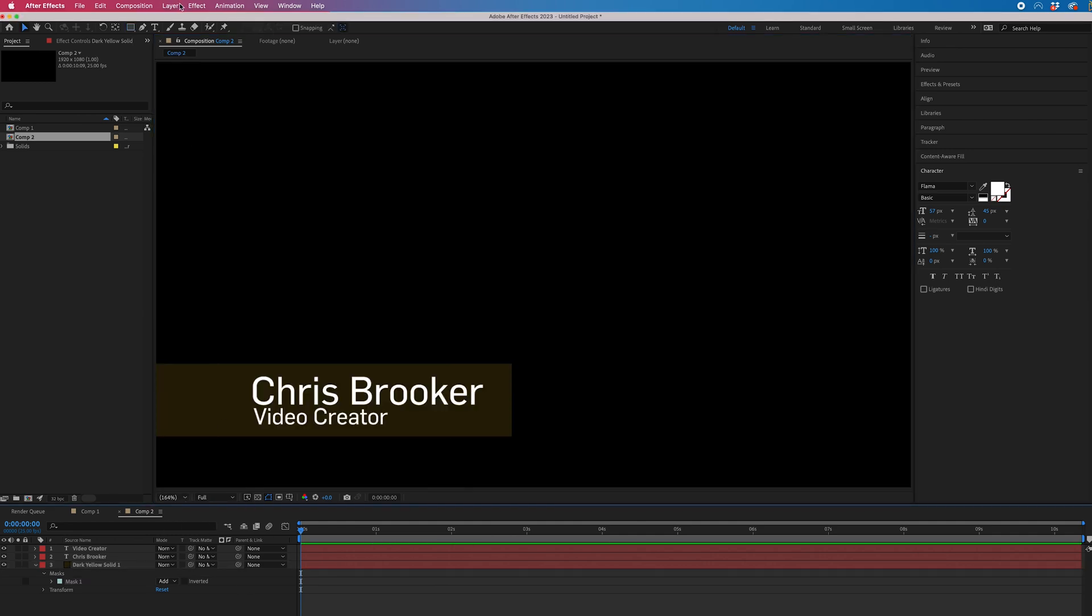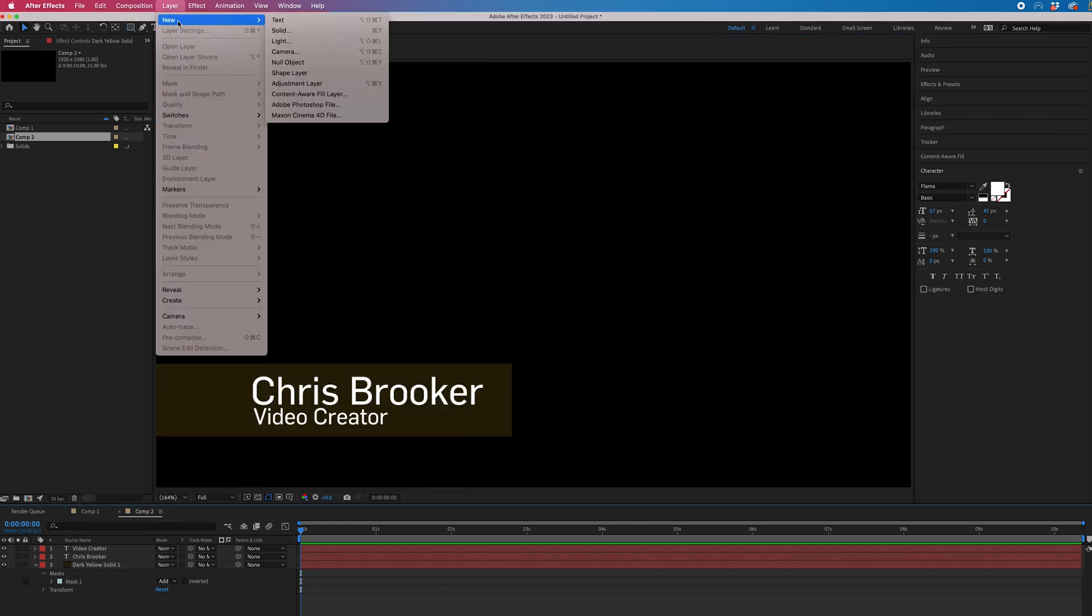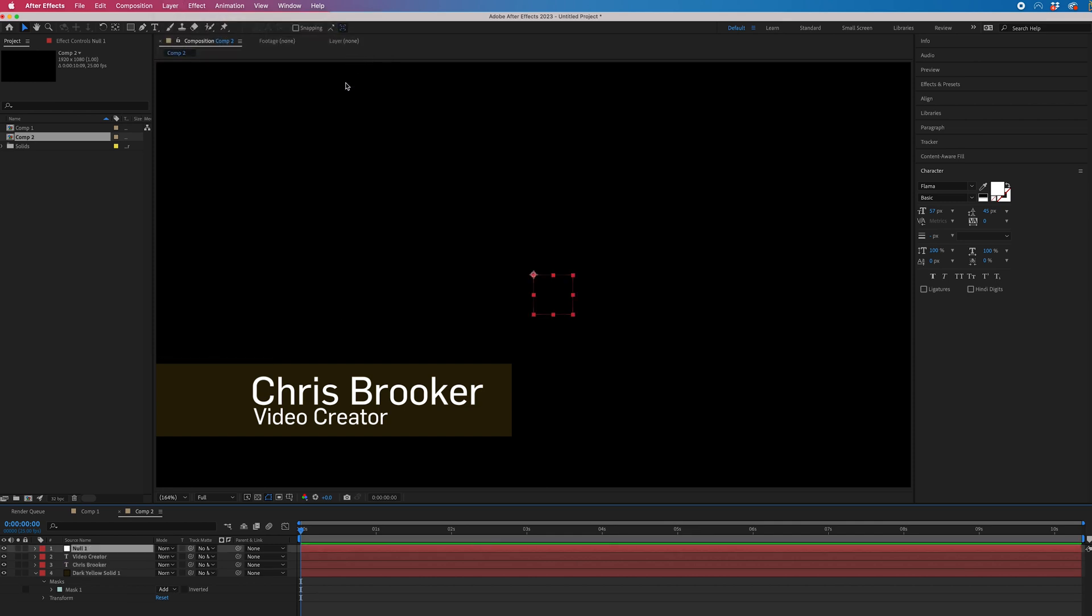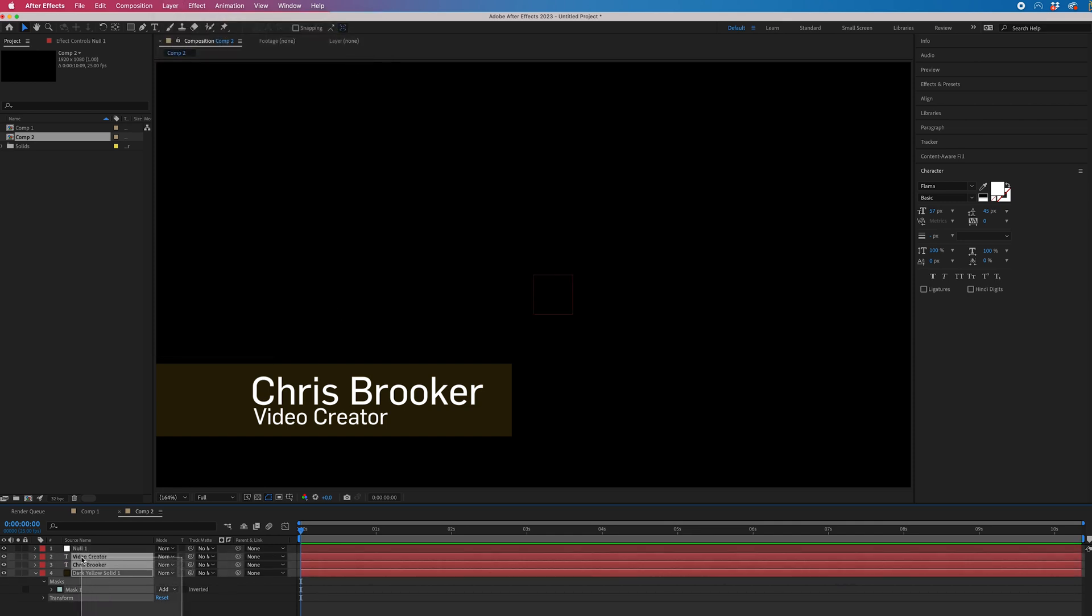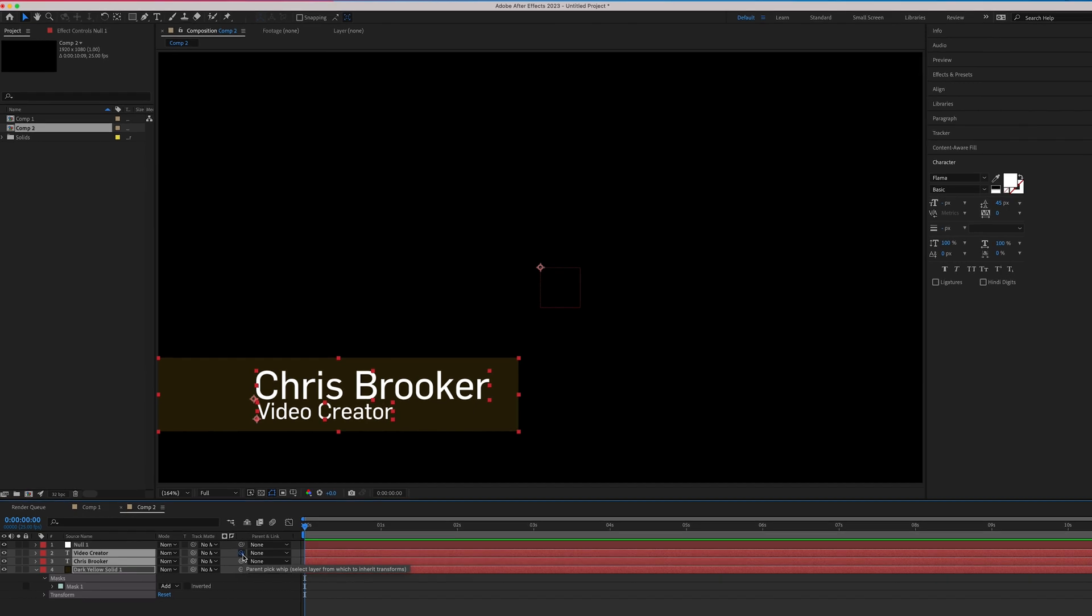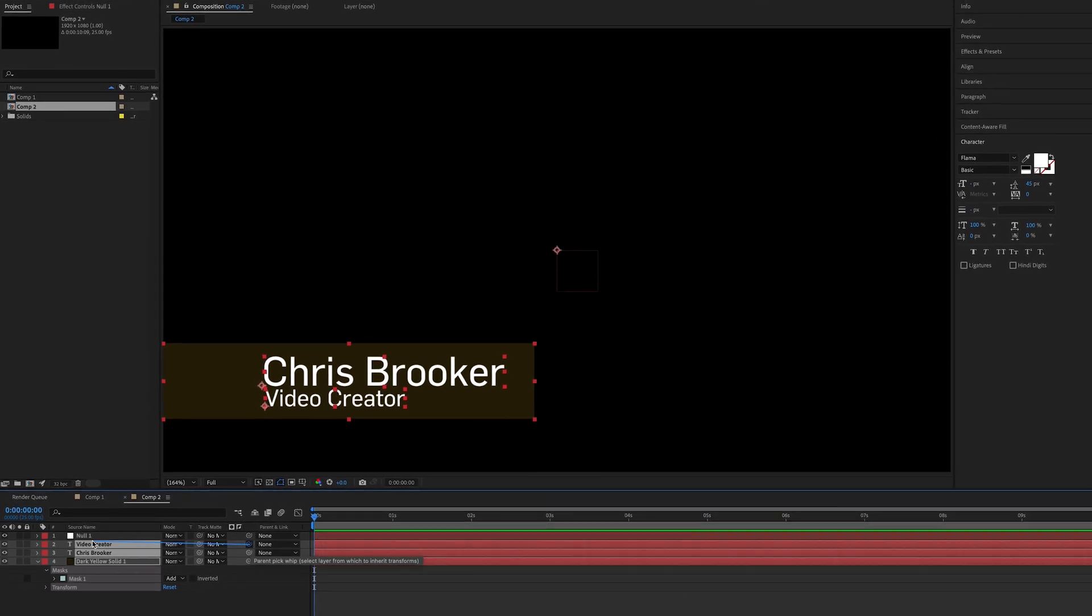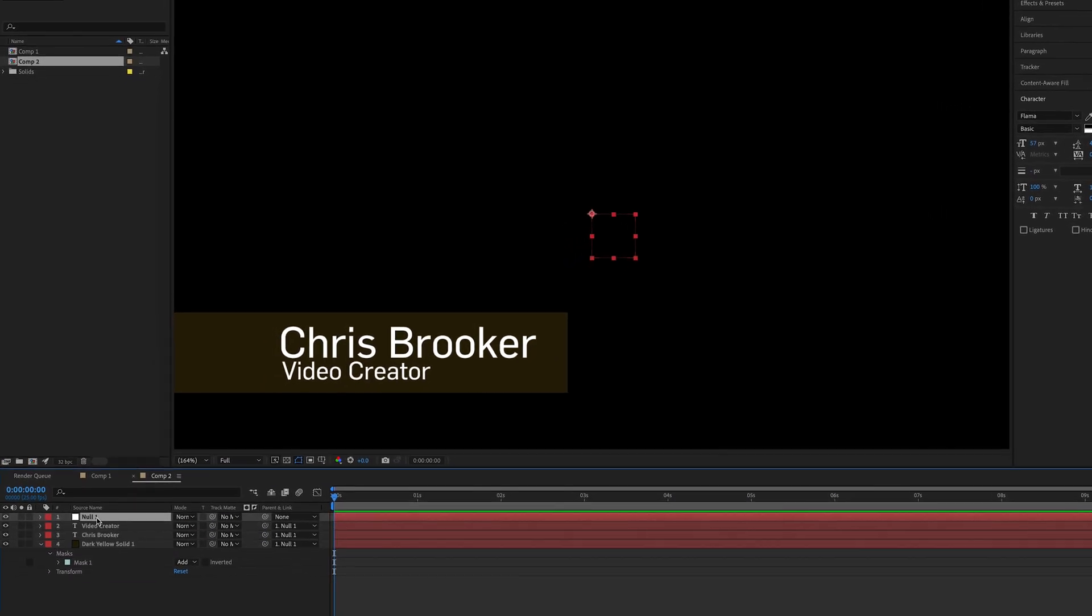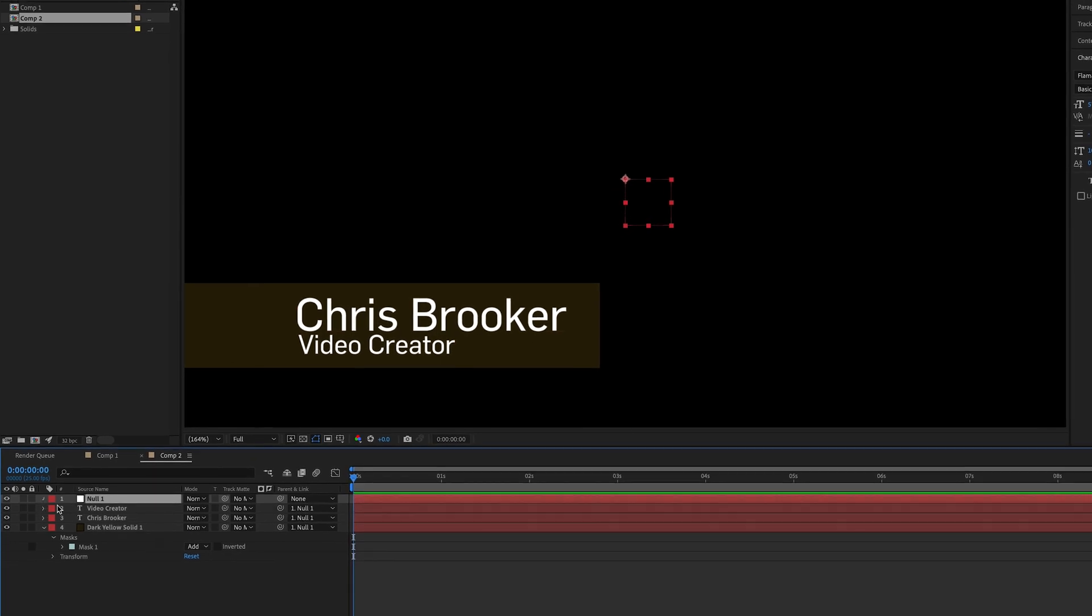Then we're just going to go into layer, new, null object. Highlight all three layers minus the null object. Drag this pick whip tool onto the null object, so everything is now linked to the null.